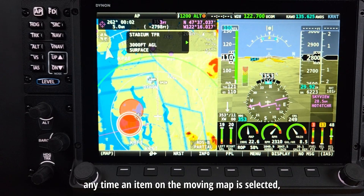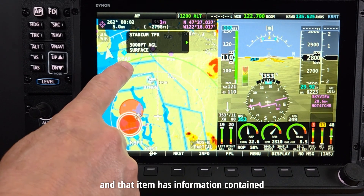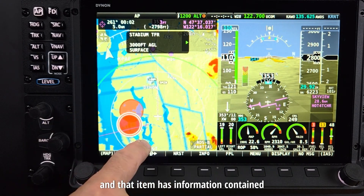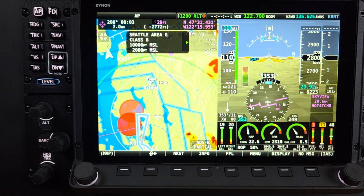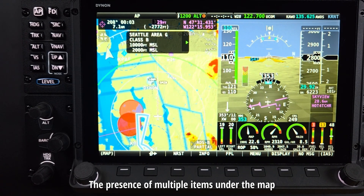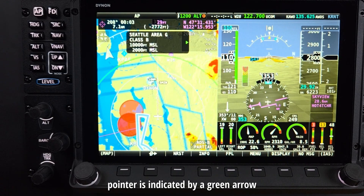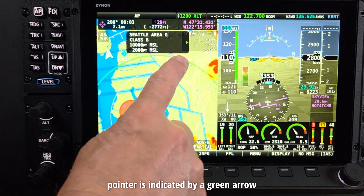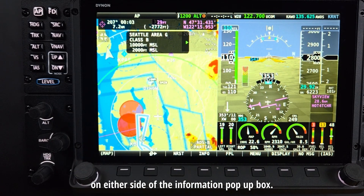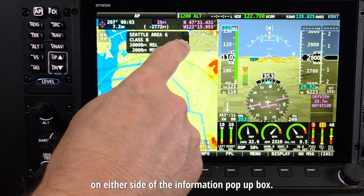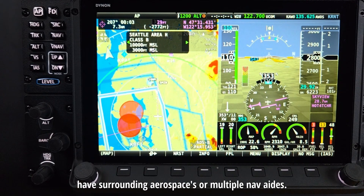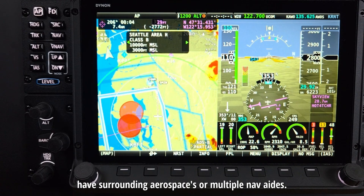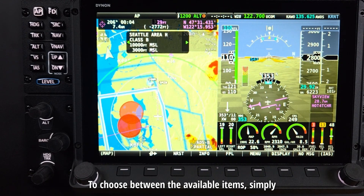The map item information pop-up box appears anytime an item on the moving map is selected and that item has information contained within the SkyView system database. The presence of multiple items under the map pointer is indicated by a green arrow on either side of the information pop-up box. This frequently occurs as airports often have surrounding airspaces or multiple nav aids to choose between.